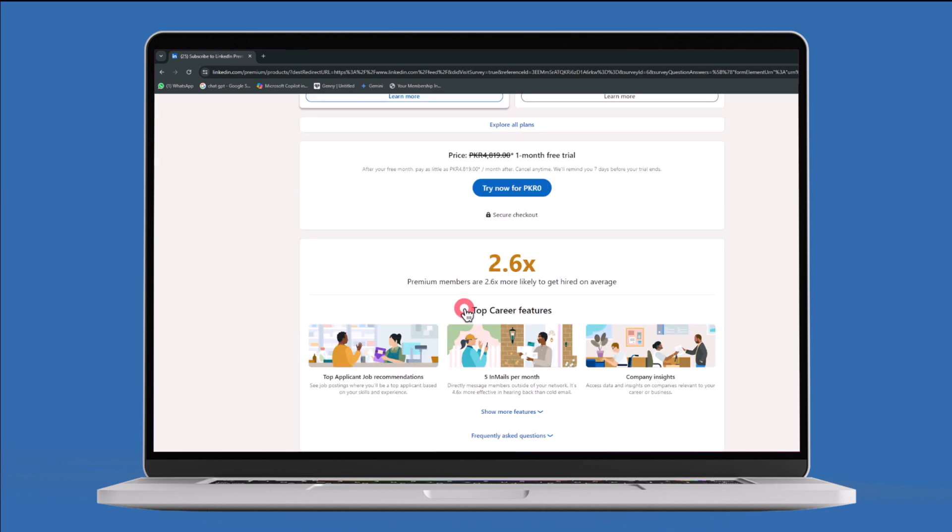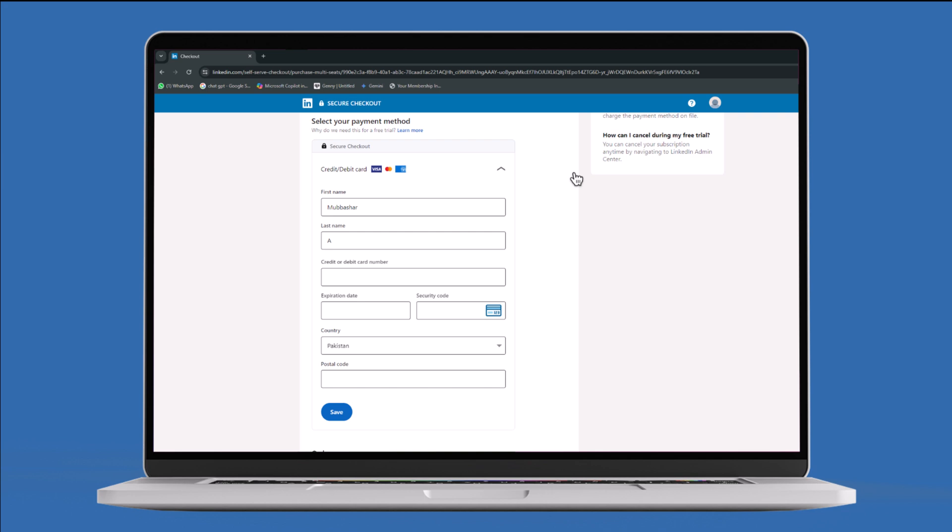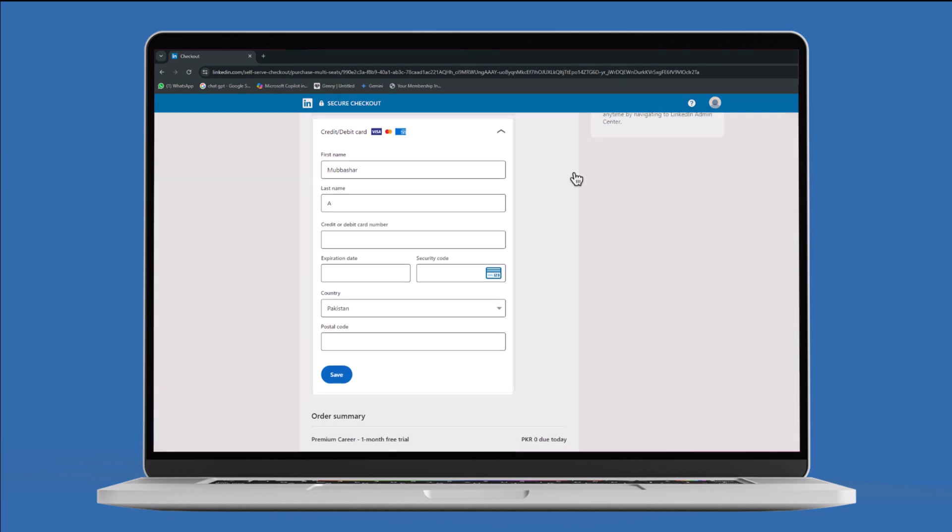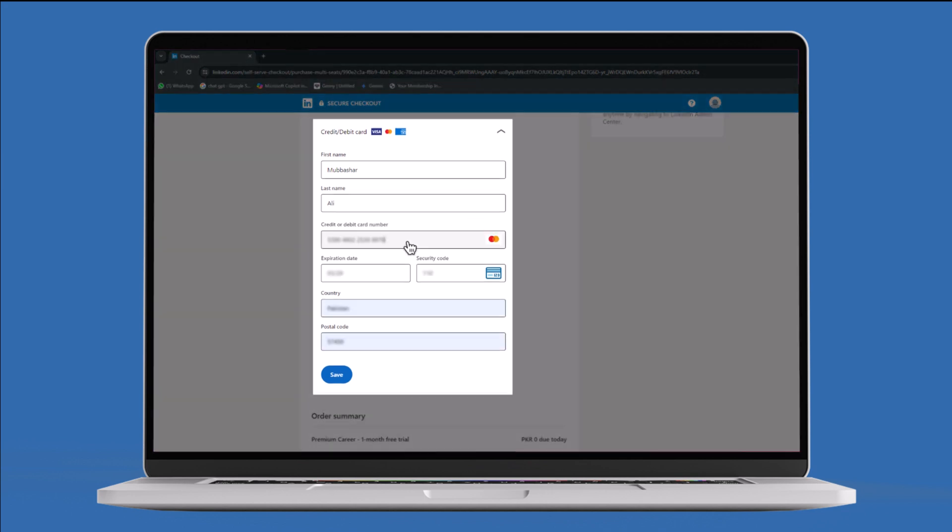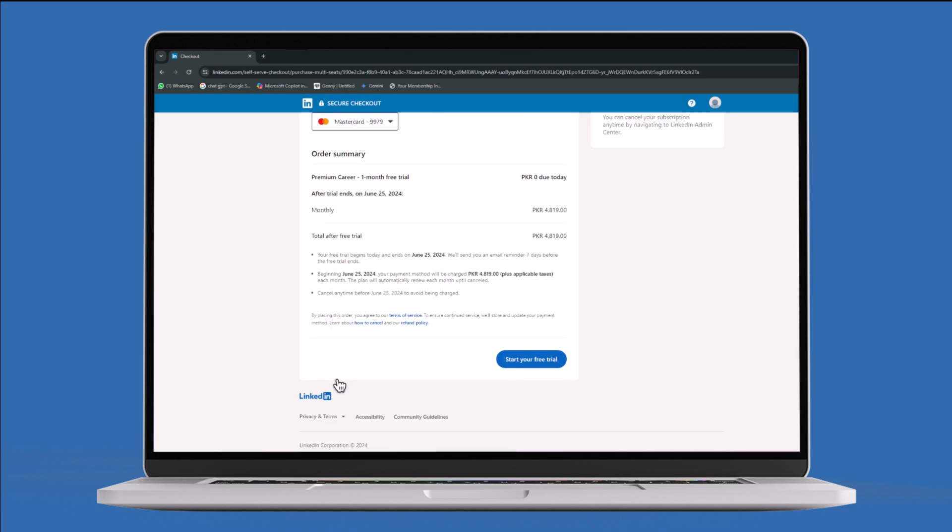Choose the desired option and click on Try Now for Zero Rupee. Scroll down and add your credit or debit card details. Click on the Save button. Now click on the Start Your Free Trial button.